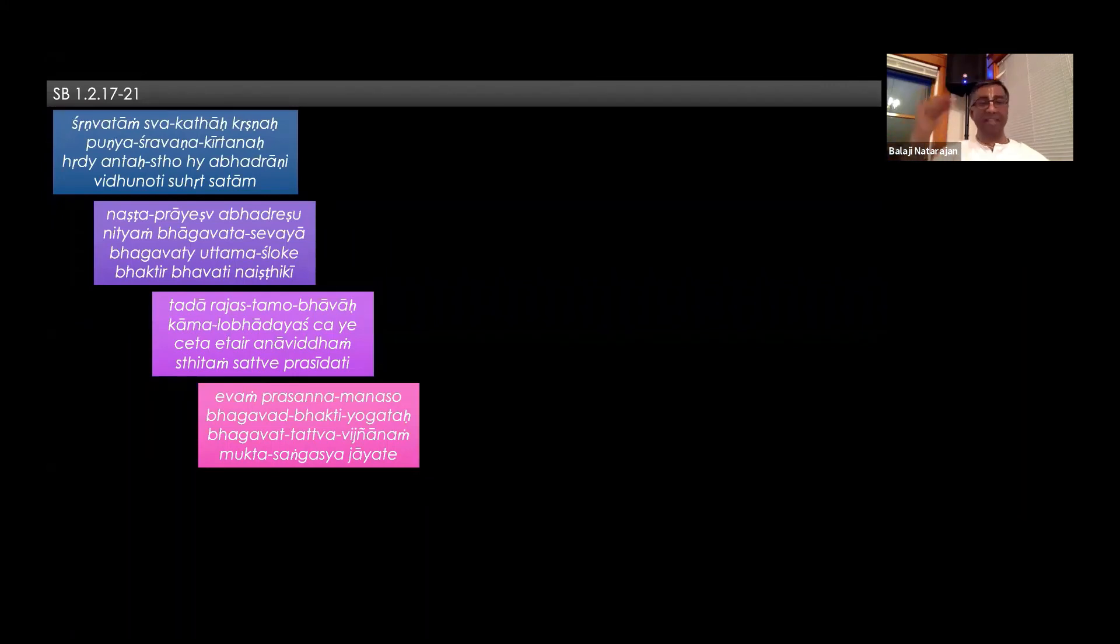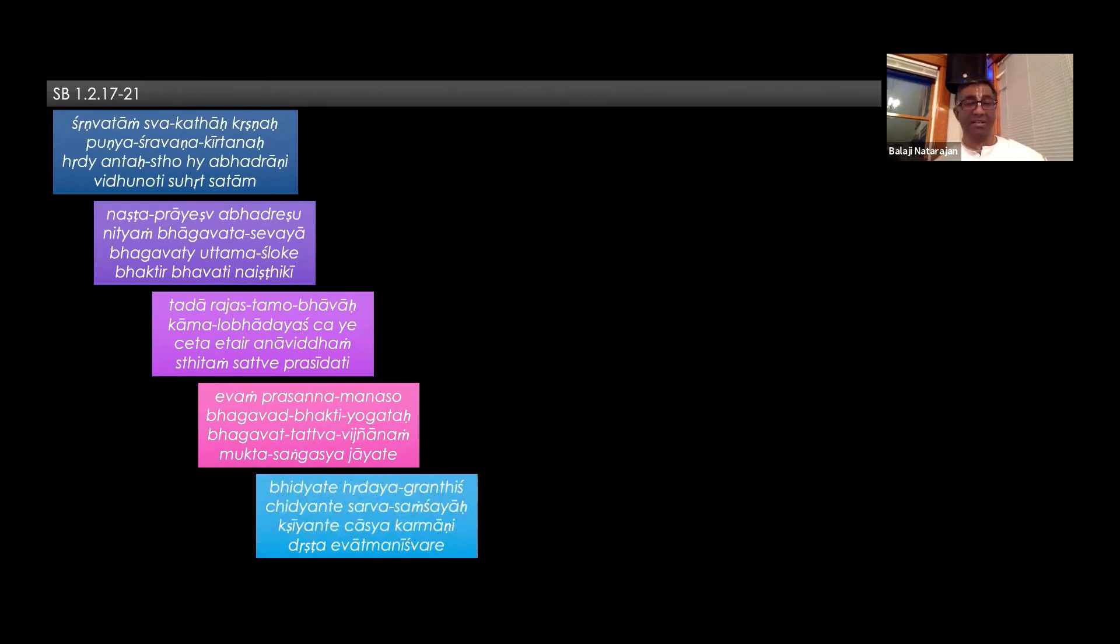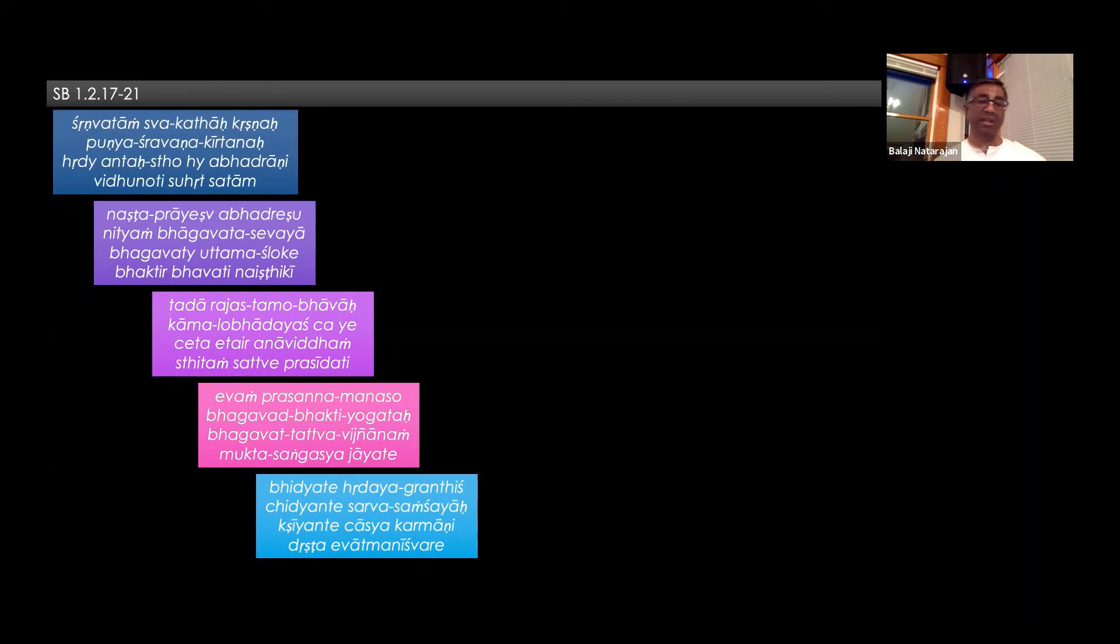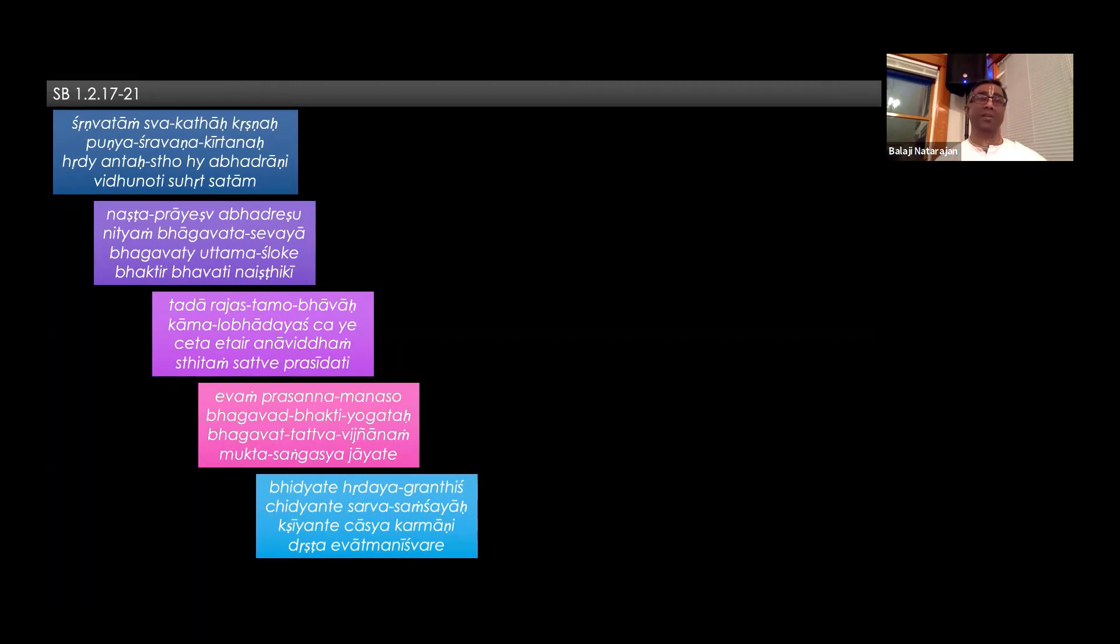Mukta sanghasya jāyati. And then, what happens? So for us to release all doubts, sarvasamshayaha, if you want to get rid of, that is the stage when it happens.